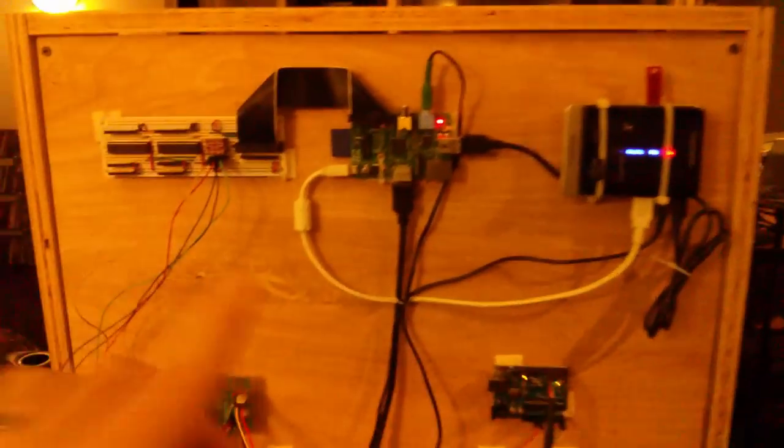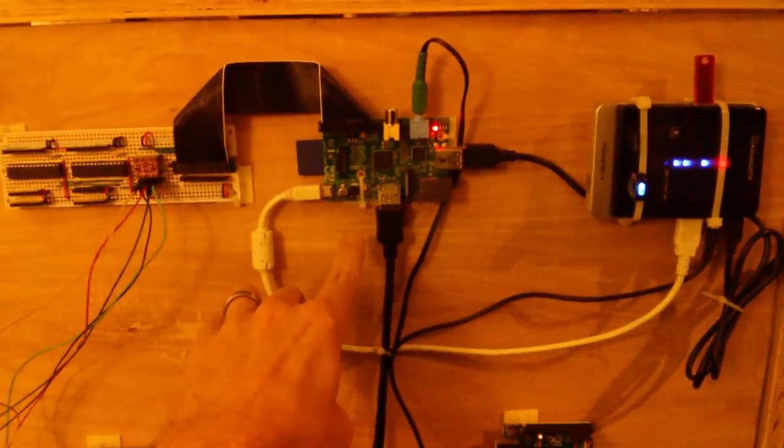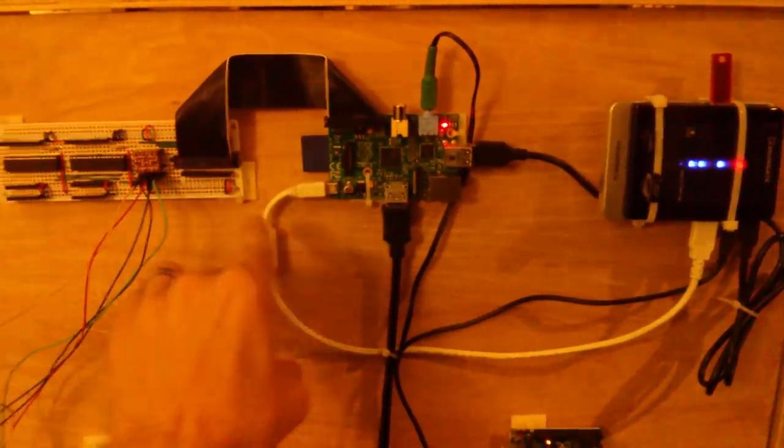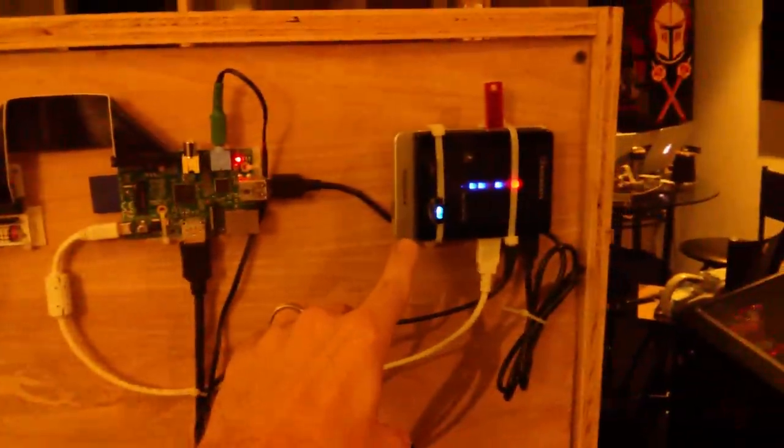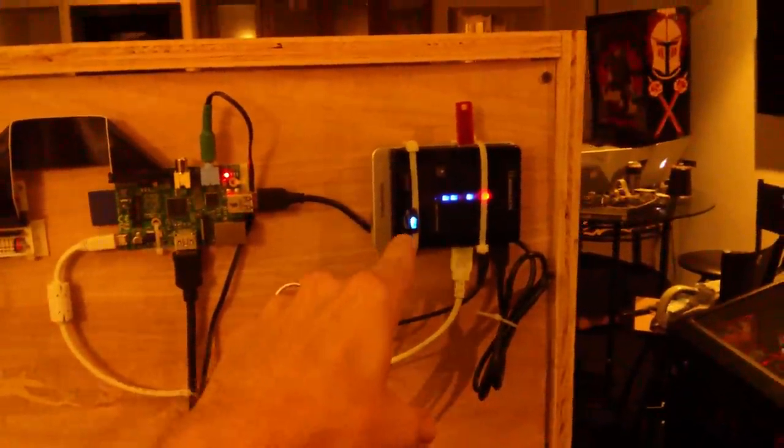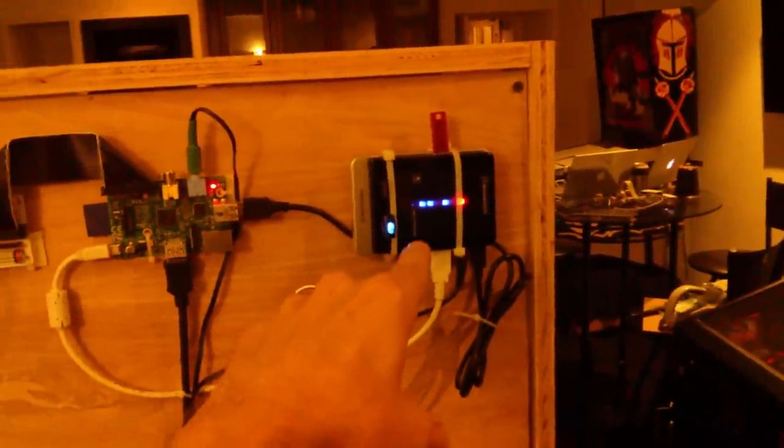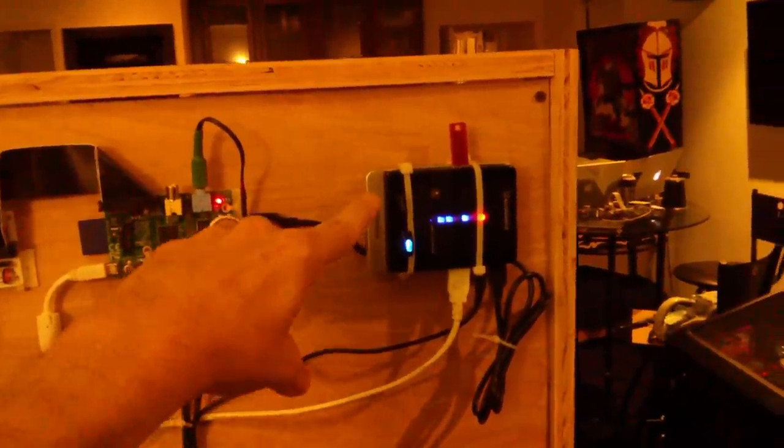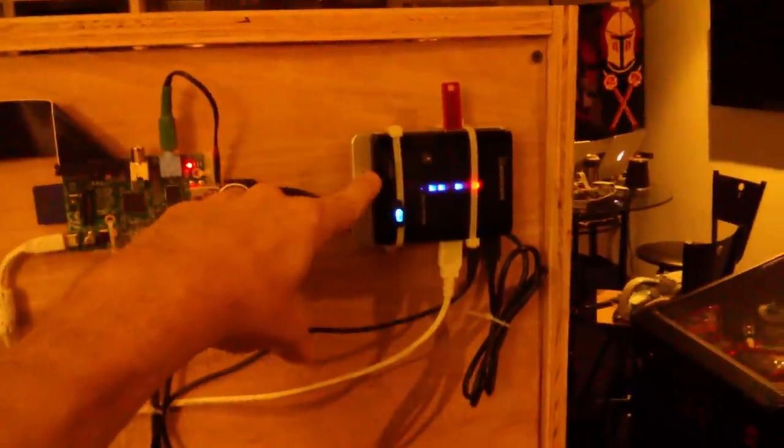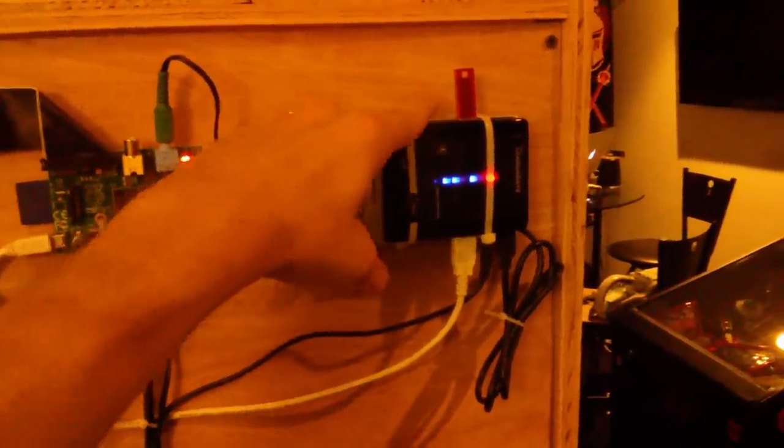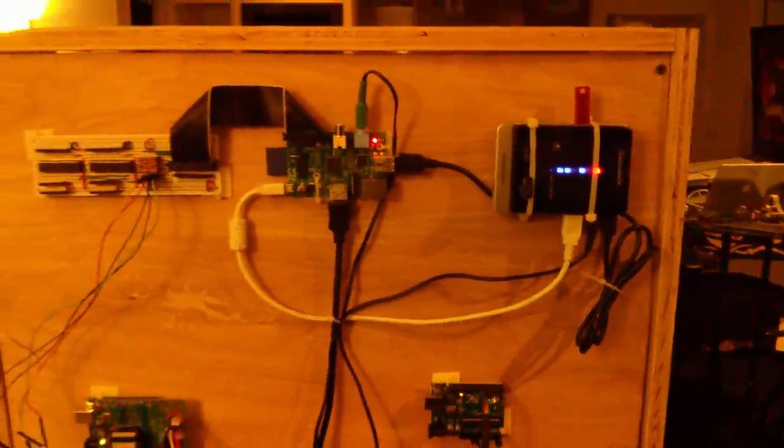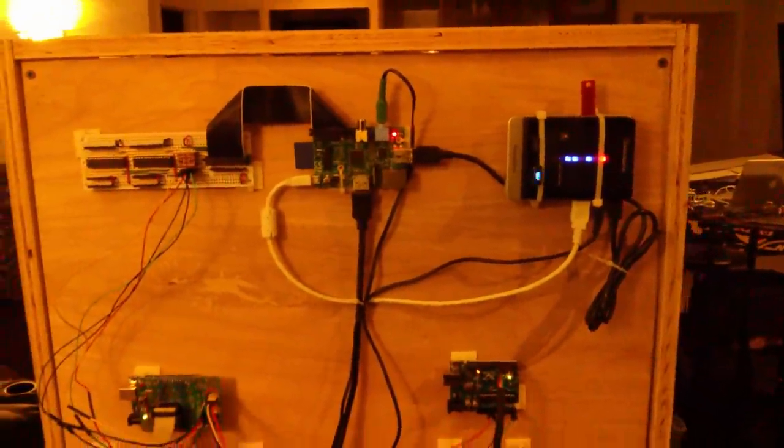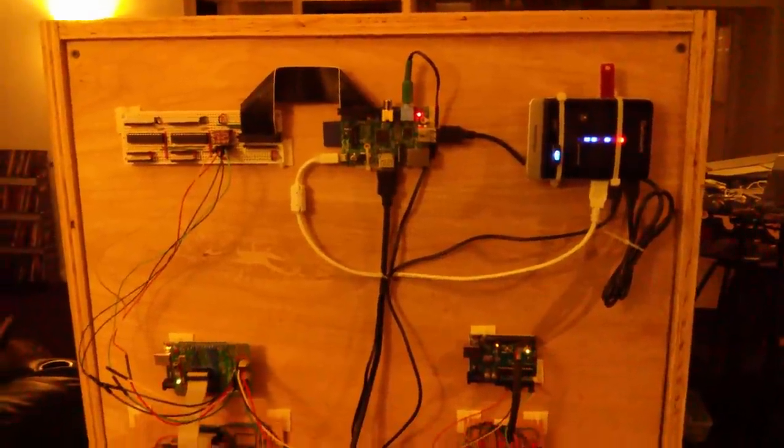But here we've got the Raspberry Pi, the Adafruit Permaproto. This is a powered USB hub with a Wi-Fi stick, the wireless keyboard, and a flash memory key that has all the sound and video files on it.